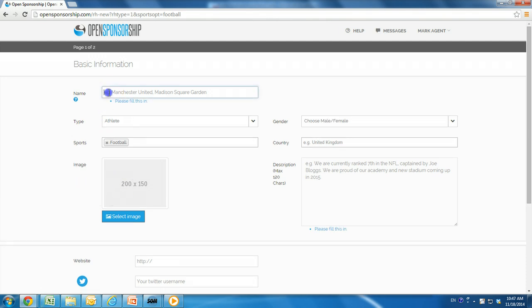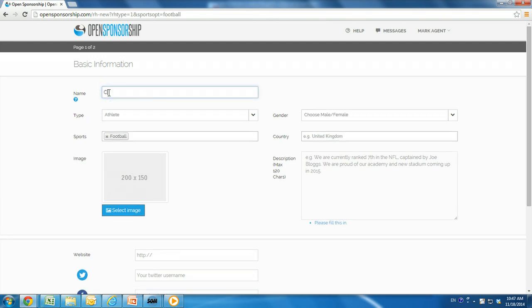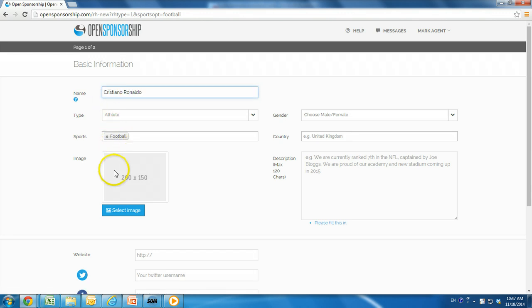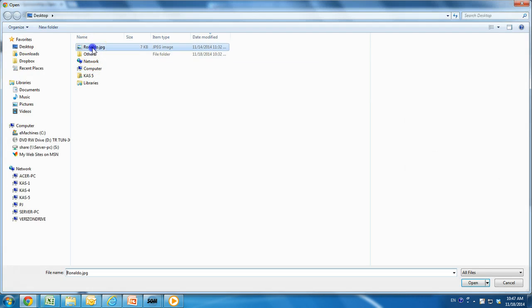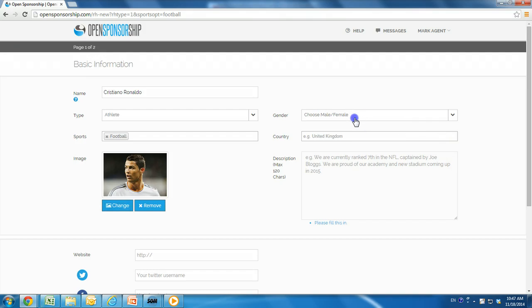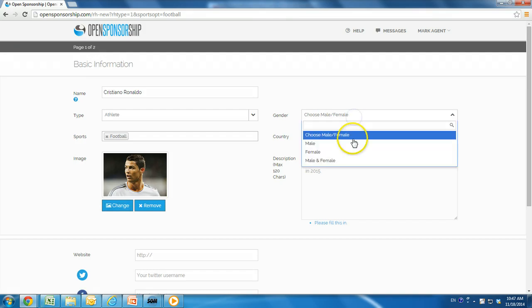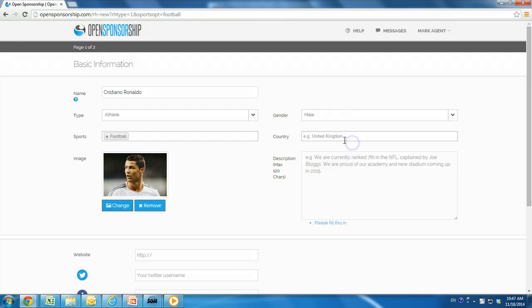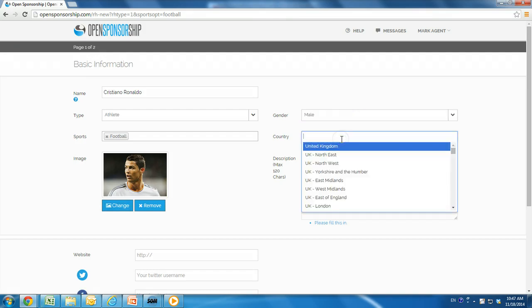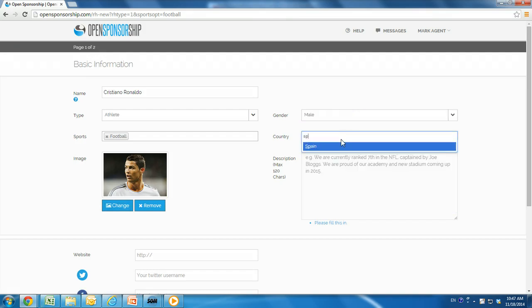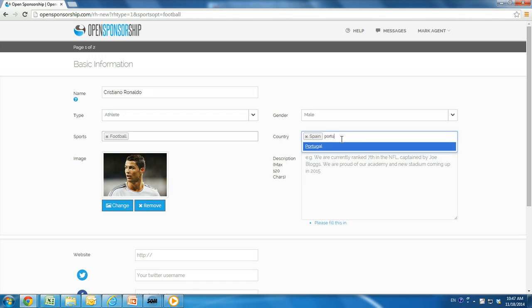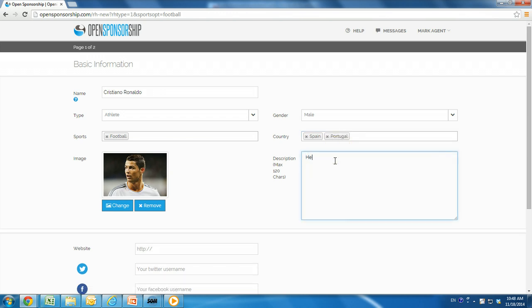This is the first of the two-page sign-up process. Fill in information regarding the rights holder, such as name, type, sport, image, gender, which can be both male and female, and country, which can be multiple. Add a short description that will help brands know a little bit more about the rights holder and will also help brands to find your listing in their keyword search.